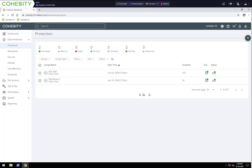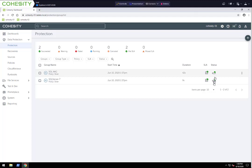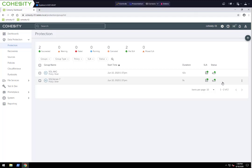We created two protection groups — one for standalone SQL Server 7 and the other for the SQL AAG consisting of SQL Servers 1, 2, and 3. Both jobs have completed, and you can see in the SLA column that both met their SLA timeframe and the backup job was successful. If we had archiving out to a cloud environment such as AWS, GCP, or Azure, or replication to another Cohesity cluster, you would see the associated icons here showing that process.